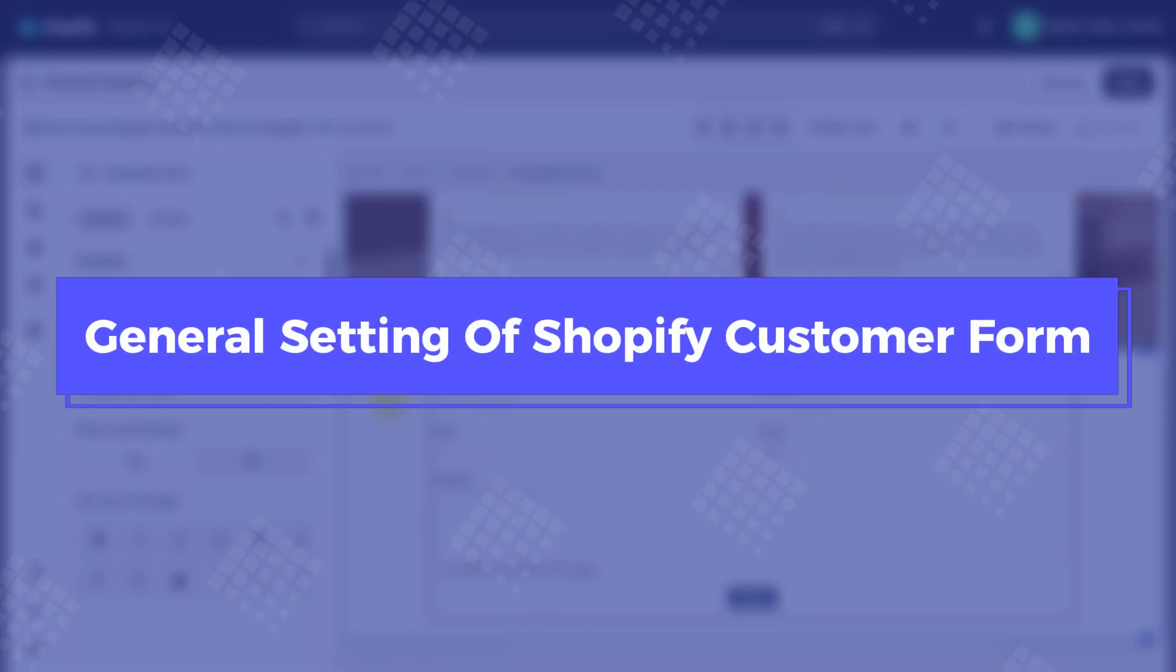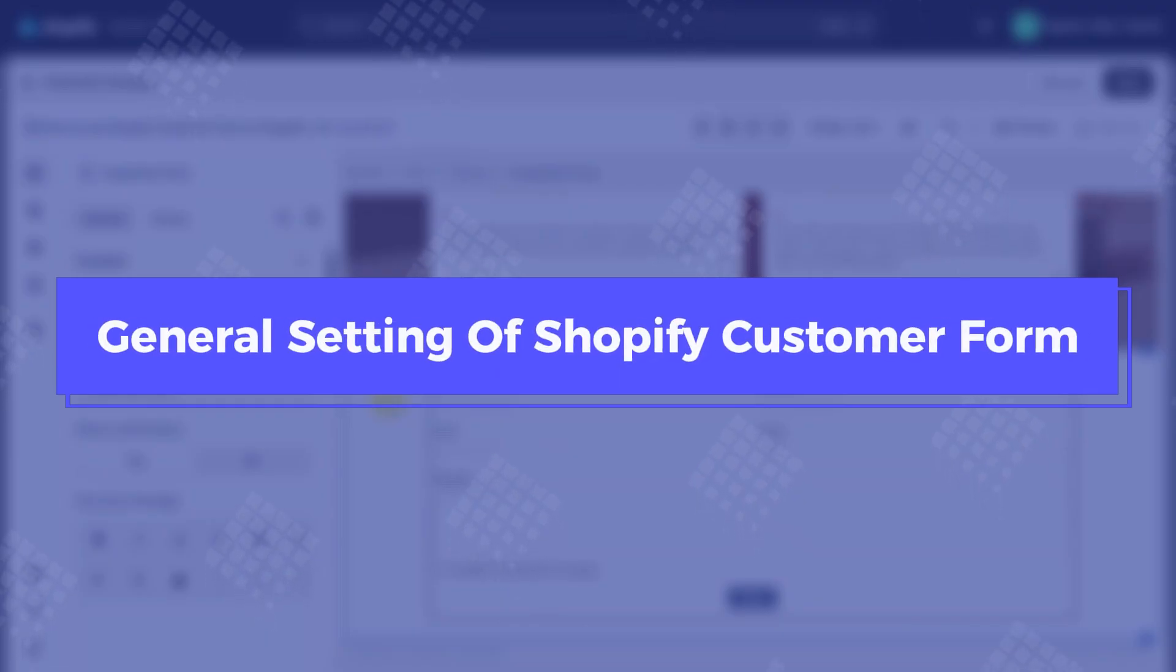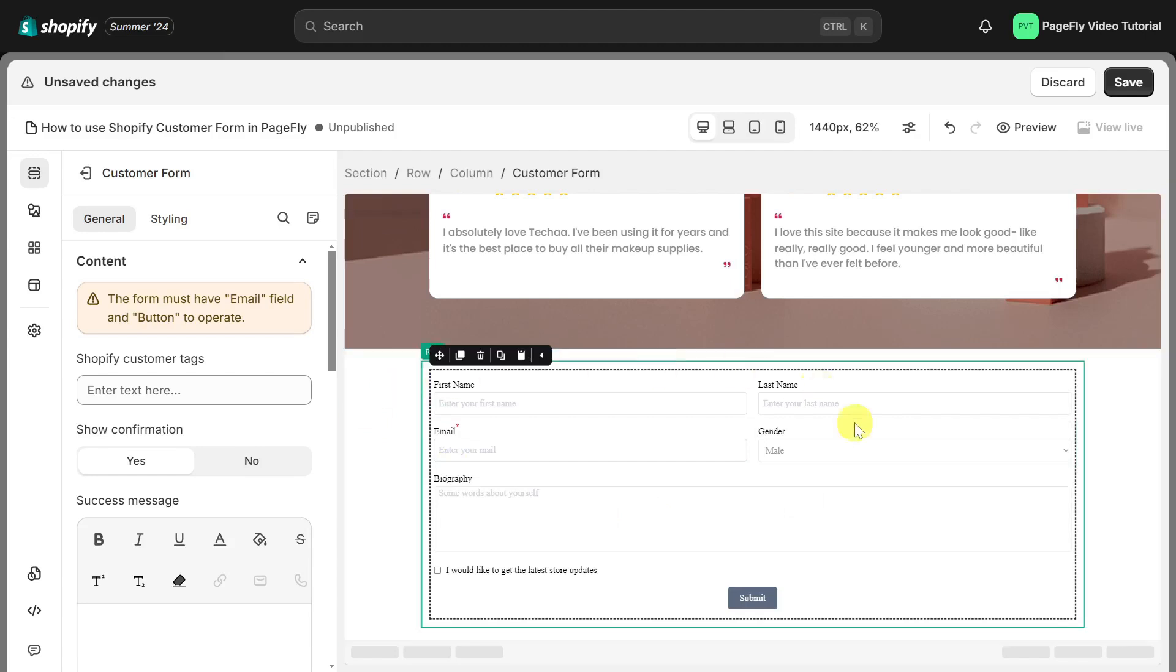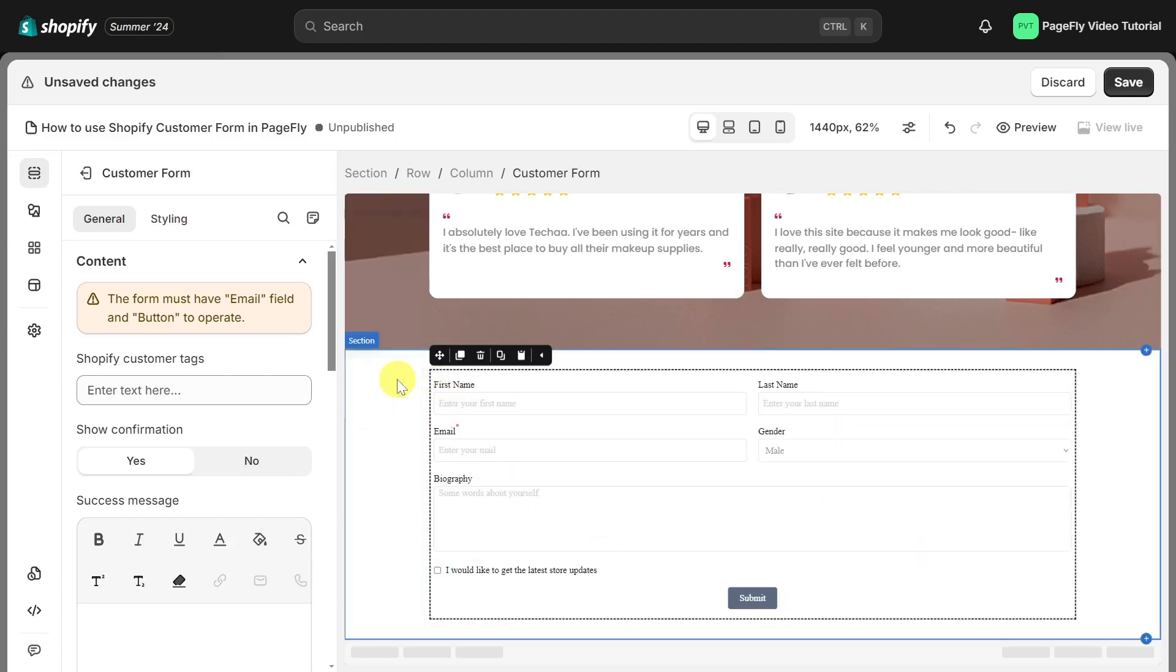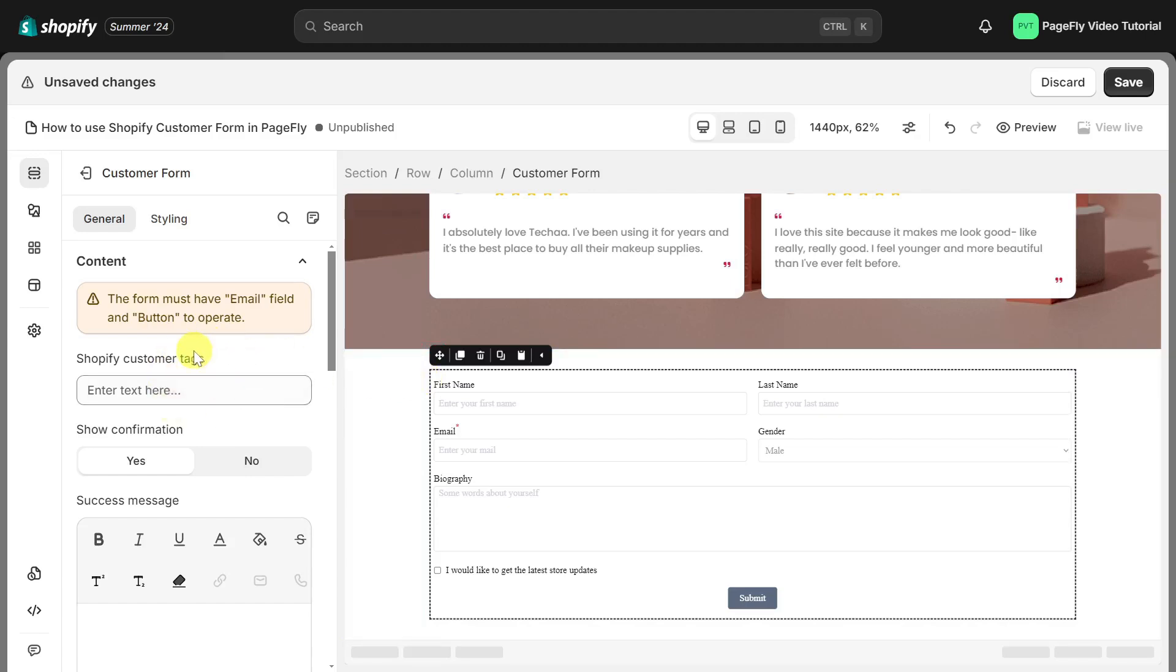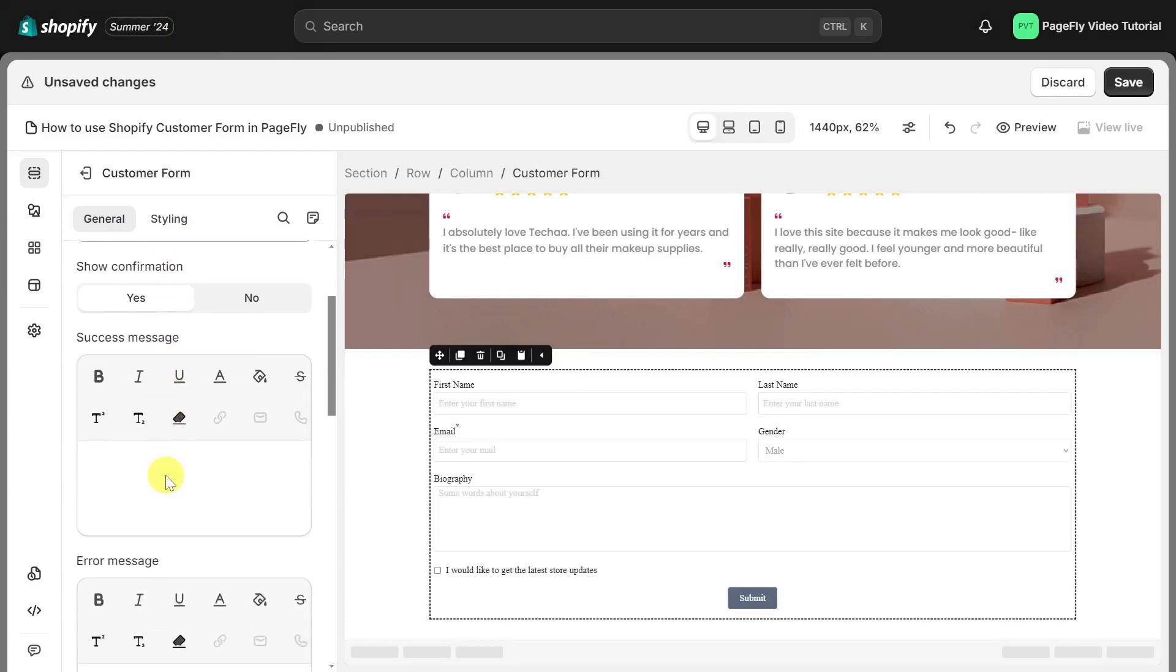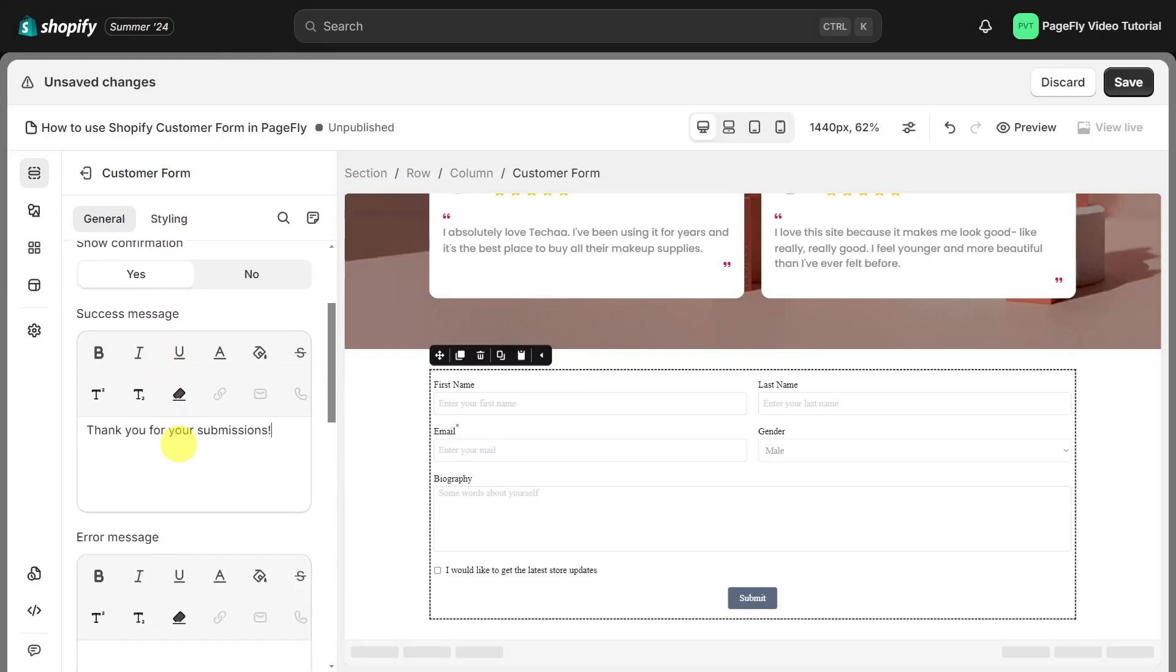Let's start with the general setting of Shopify customer form. This element has plenty of parameters allowing you to fine-tune content appearance to reach the best possible conversion rate. You can add tags for customer, enable to show customers success message or error message, and you can update content for the message here.